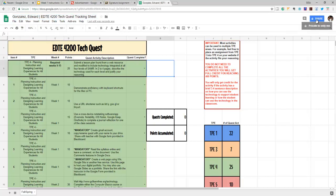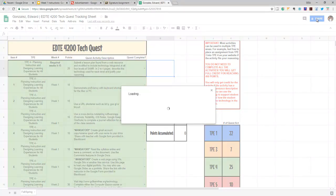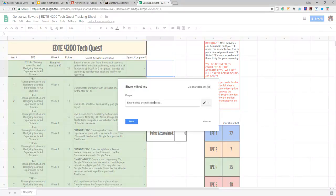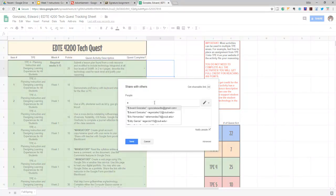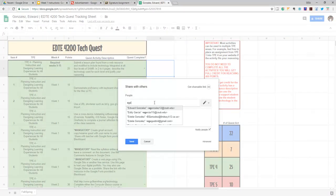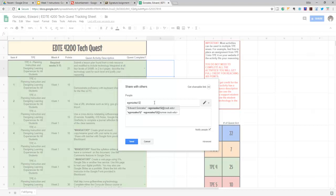Then you're going to click up here to share. You're going to type in my email: egonzalez12@csub.edu.